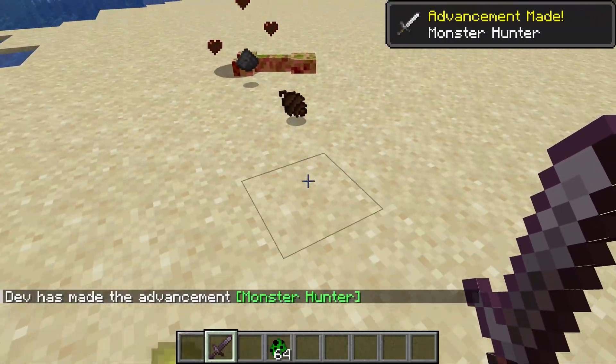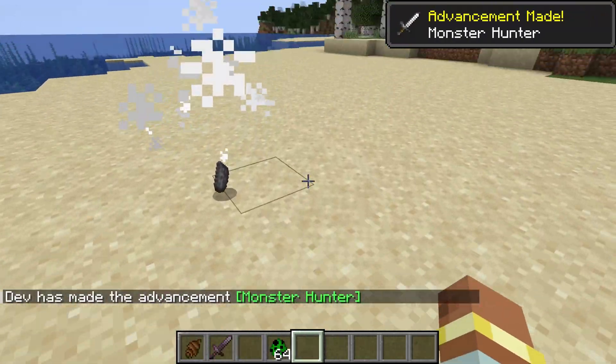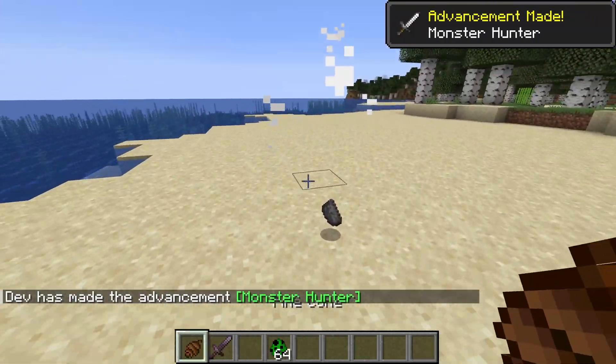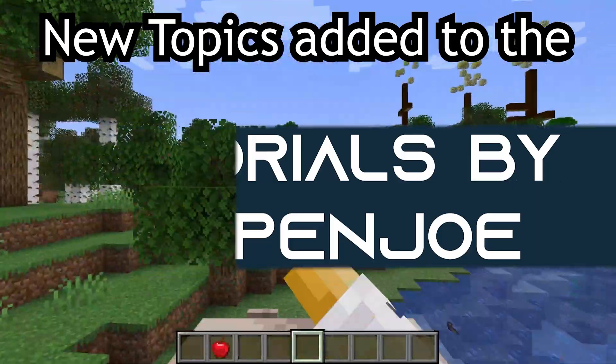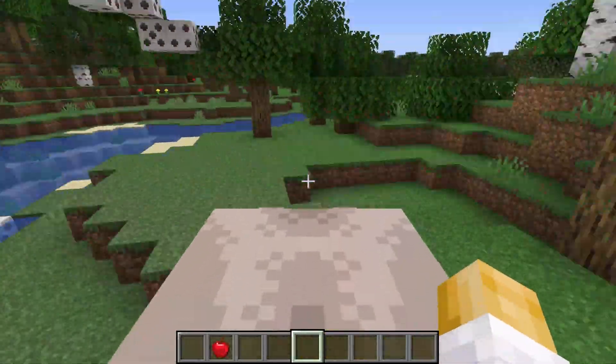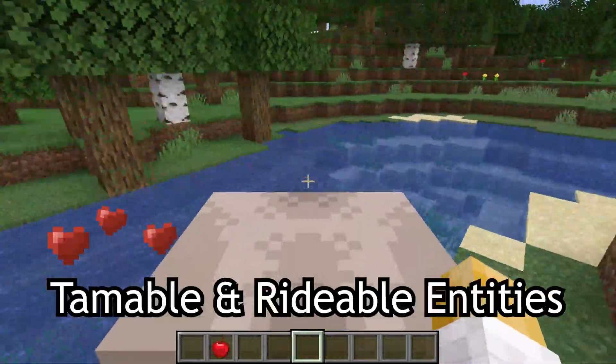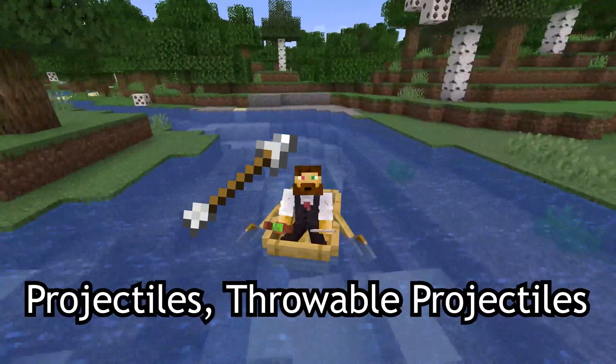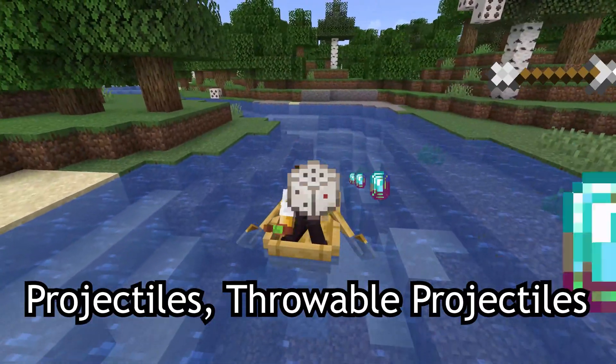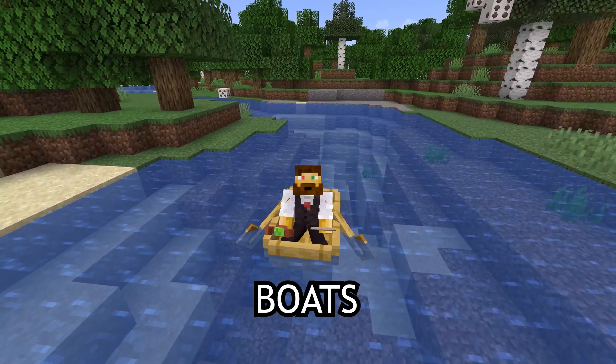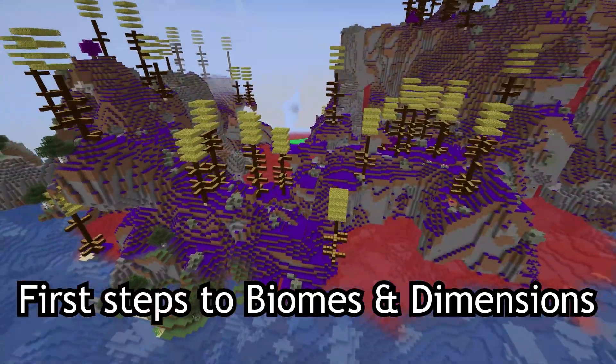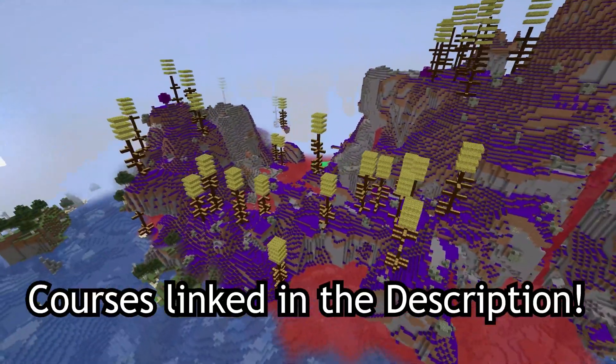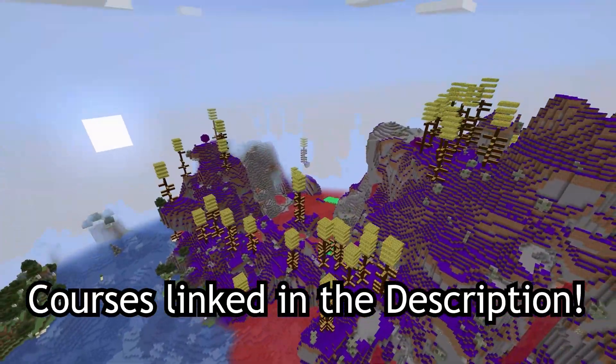Let's modify vanilla loot tables and add custom items to vanilla drops. New topics added to the Fortune Fabric courses such as tamable and rideable entities, projectiles, throwable projectiles, and boats, as well as first steps to biomes and dimensions. Courses linked in the description below.